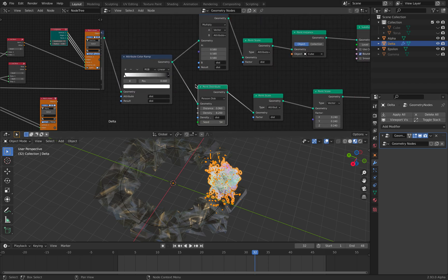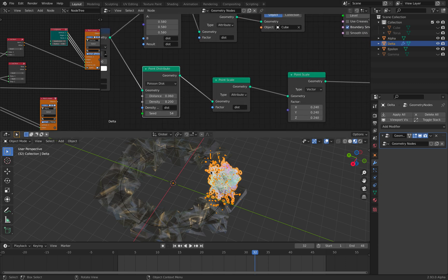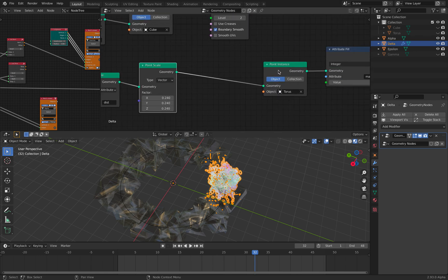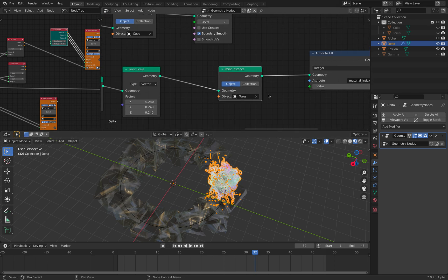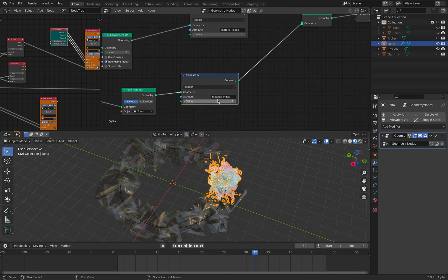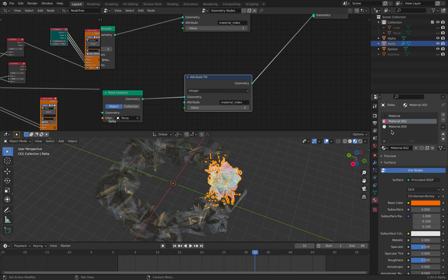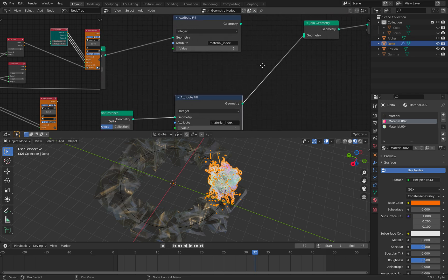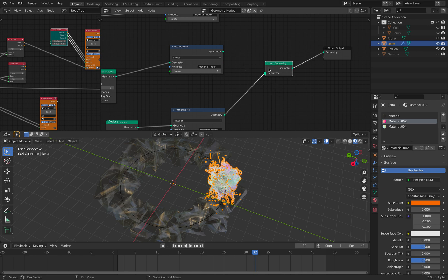So with that distance weighting value, we can spread some points and then scale them. This is a Tourist Donut that gets instanced — that's why it looks cool. And here I'm using attribute fill just to fill it with color. So the result here has three different materials, and I'm using index number two, that's why it's using material number four. I put it here.